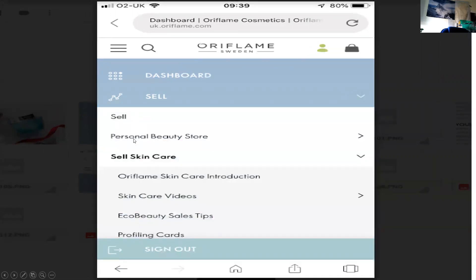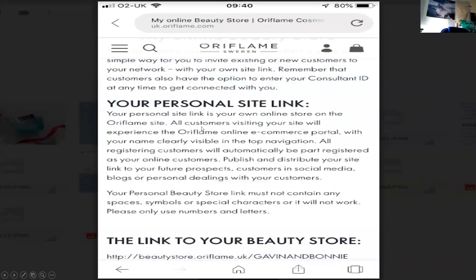Then this will open up here and what you want to do is click on personal beauty store. Once you click on that, then you come down and it'll ask you to accept it. There's a way to put your name in it, but we'll not do that in this particular video. So you'll be left with a code number — that will be your personal beauty store. Once you've accepted that, that's your personal beauty store set up.